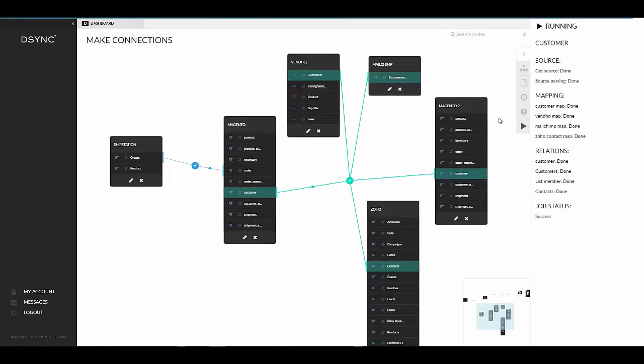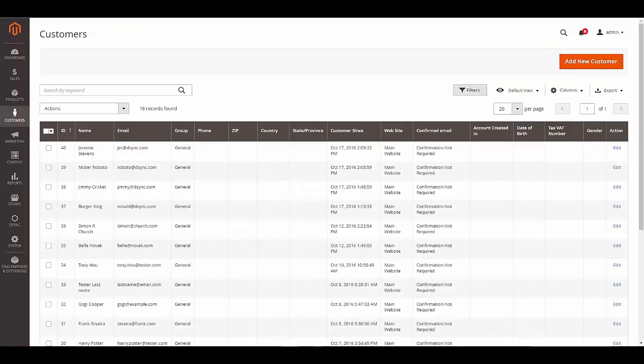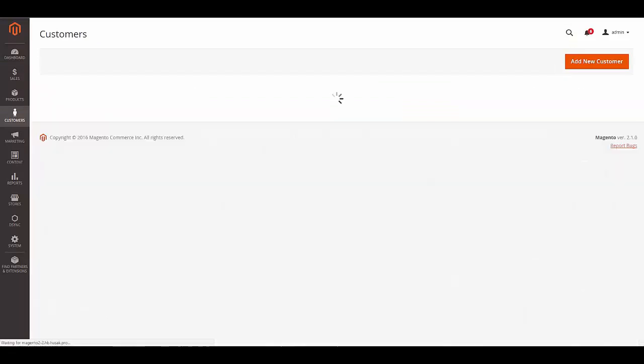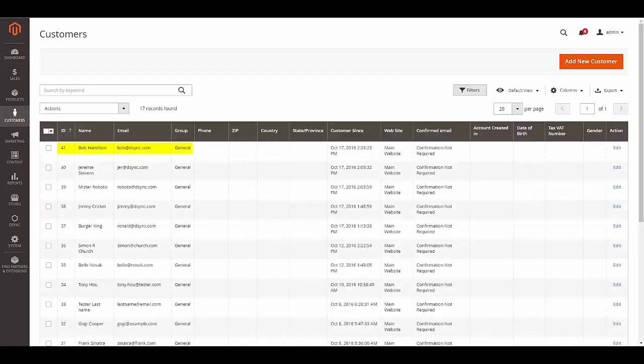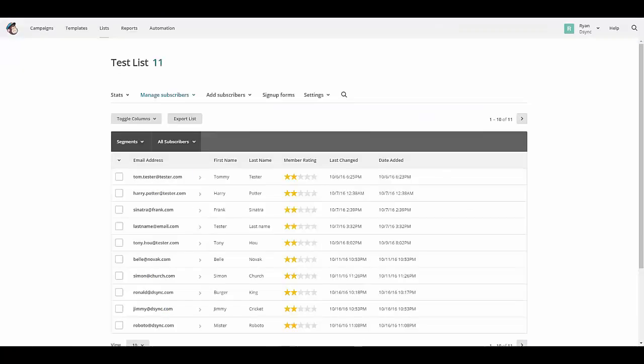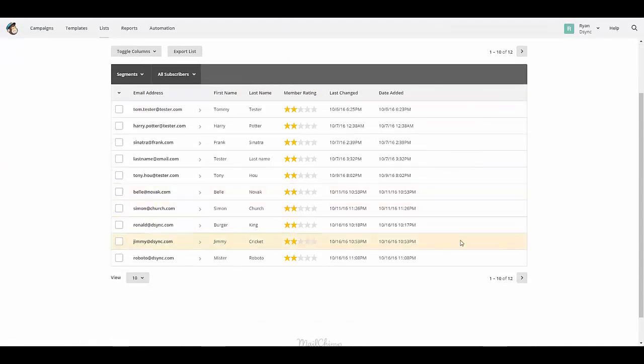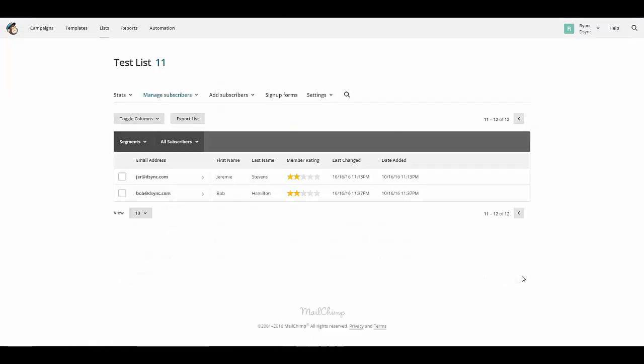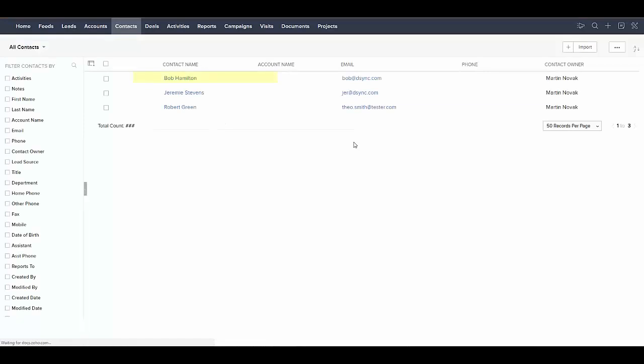Now to test if the synchronization is successful across all five applications. As we visit Magento 2, we can confirm the update is successful. And in Vend. Now to confirm with Mailchimp. Also confirmed in Zoho.